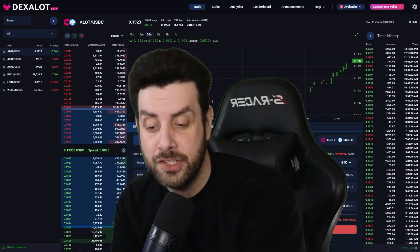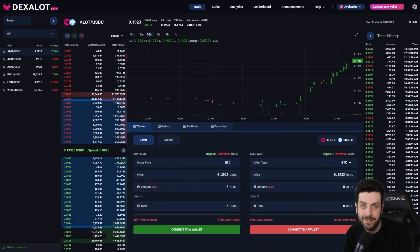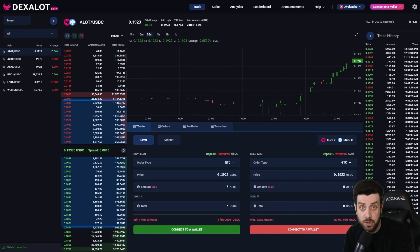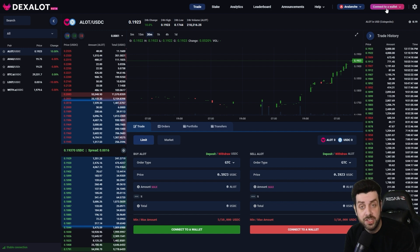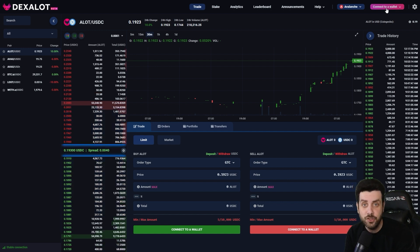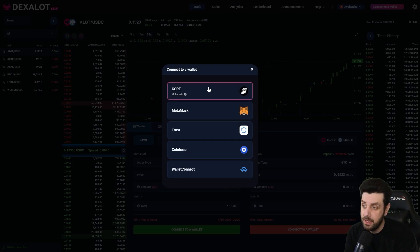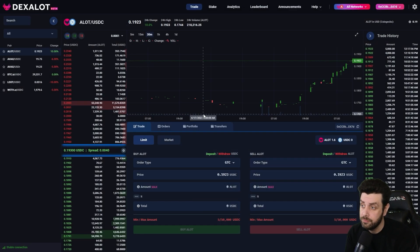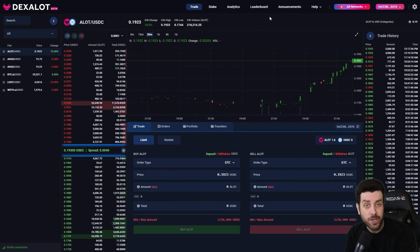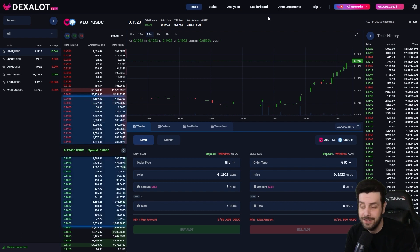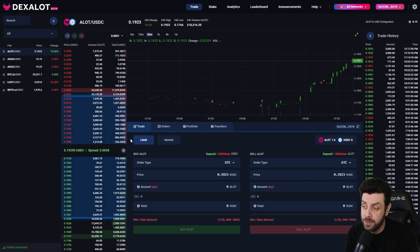Let me hop over to my corner and we'll get started. The first thing we're going to do is connect your Core wallet to Dexalot. In the upper right-hand corner of the screen you can see there's a pink button that says 'Connect to a Wallet.' You just click on that, select Core, and there we go — your Core wallet is now connected.